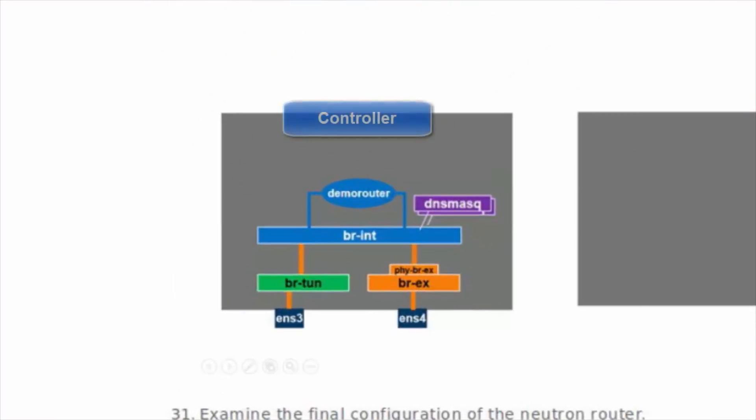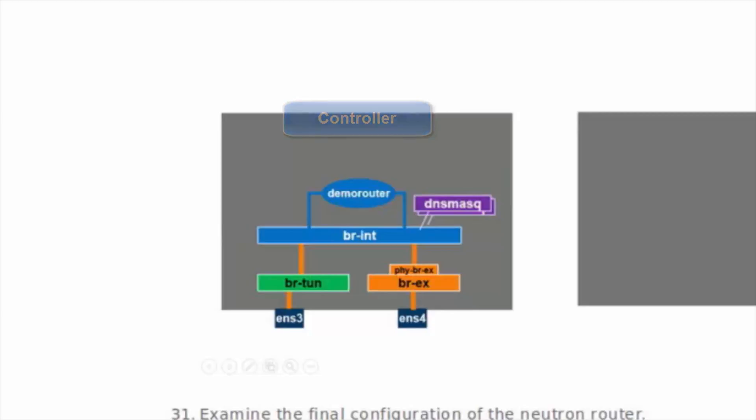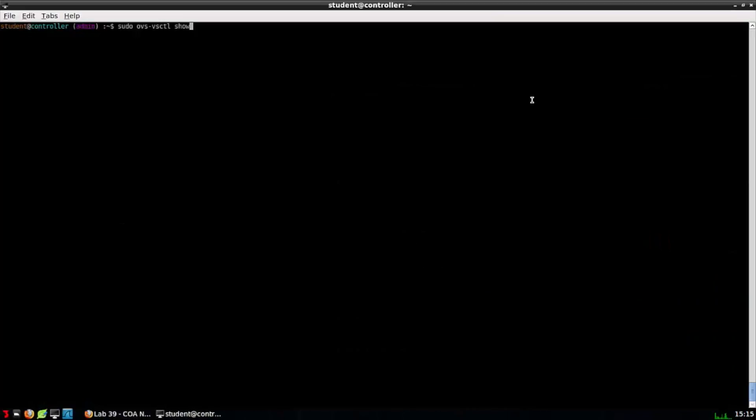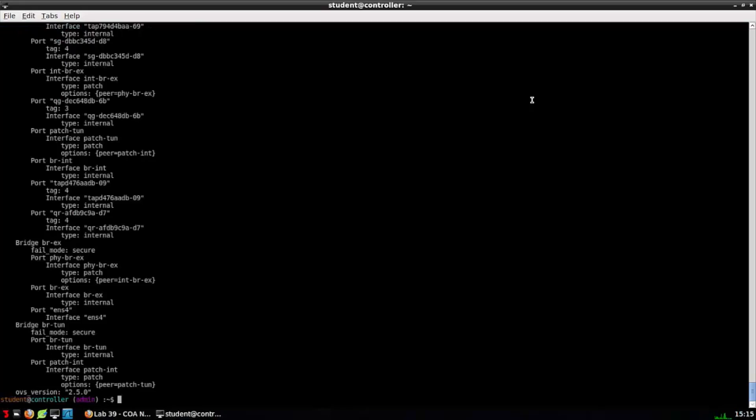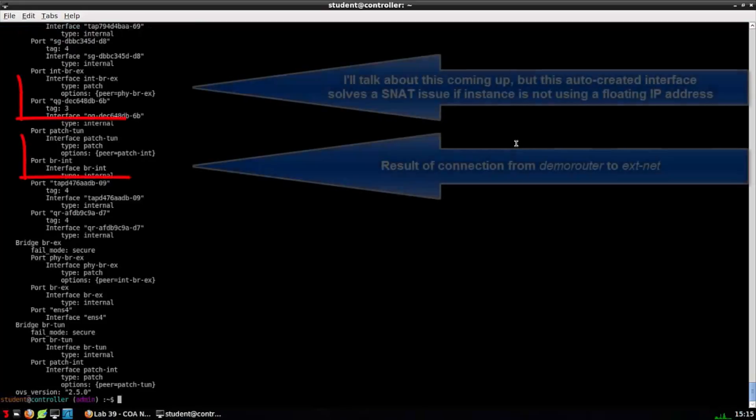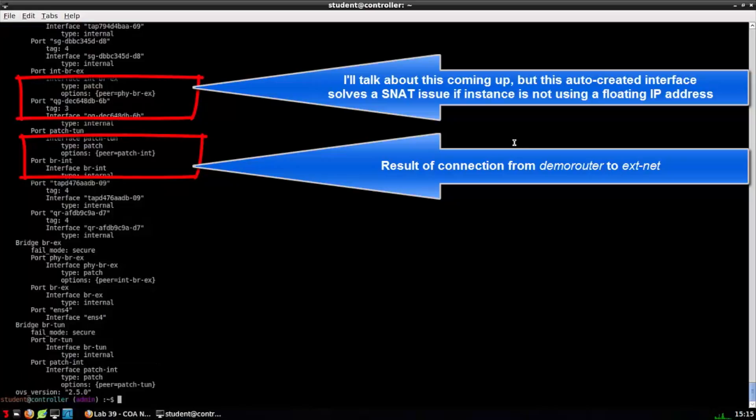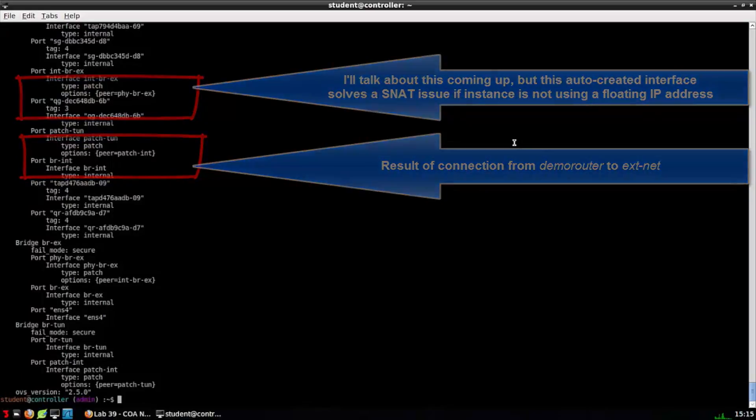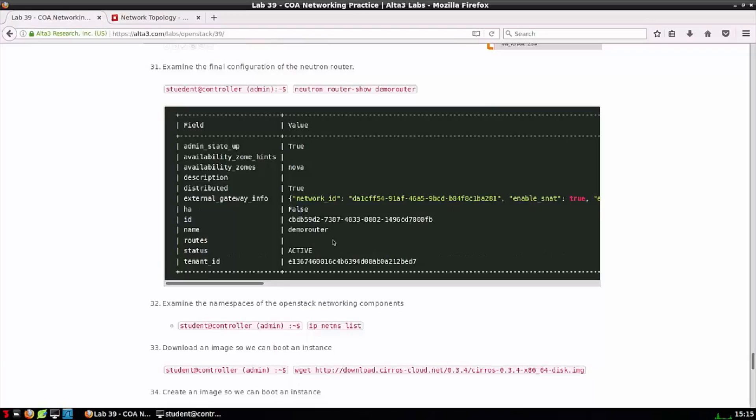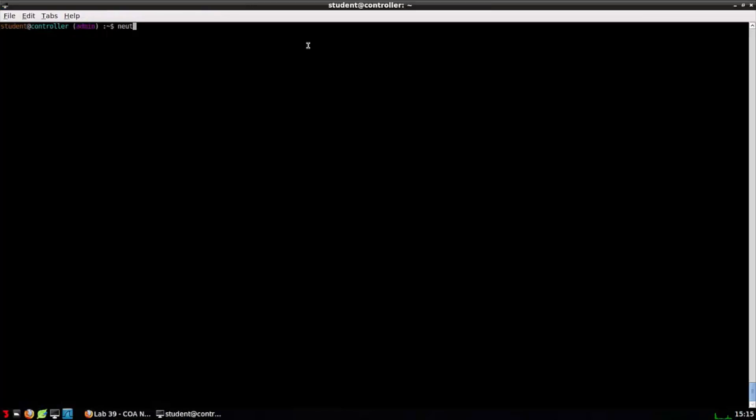From a network function virtualization aspect what we should see is that bridge int has another interface created on it, another interconnection to demo-router which will share the same tag as the instance of DNS mask that was created originally for our ext-subnet. With the ovs-vsctl show command I'm actually going to see the creation of two interfaces but focus for right now just on the one that interconnects demo-router to ext-net. I'll talk about the second one coming up.